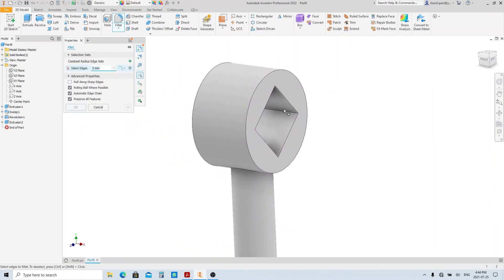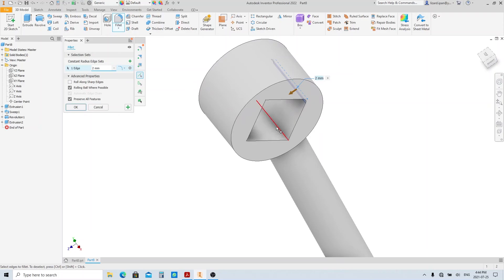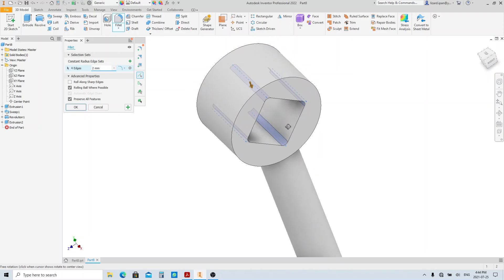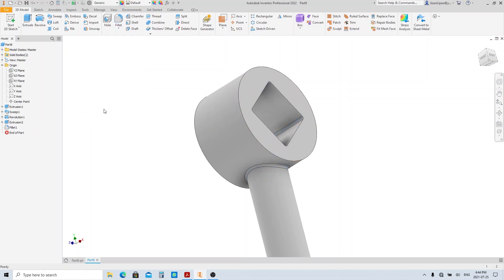Execute the fillet tool and select all of these edges here. Change the radius to 1 millimeter, then click OK.